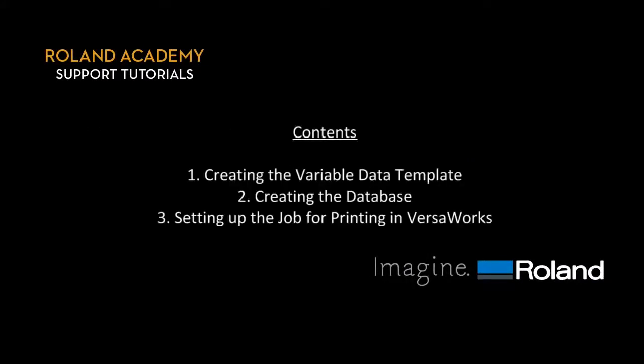We've broken down today's lesson in three parts: creating the Variable Data template, creating the database, and setting up the job for printing in VersaWorks.